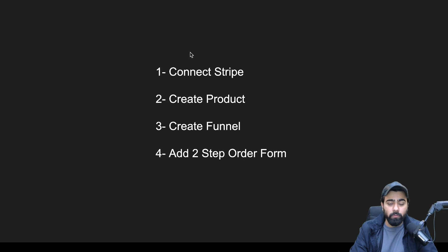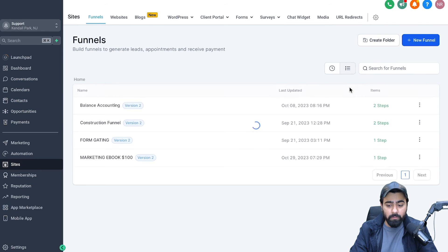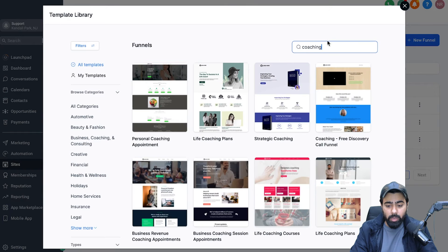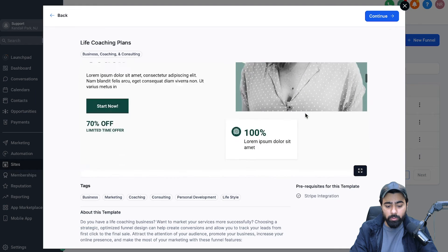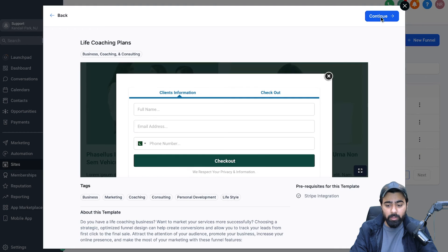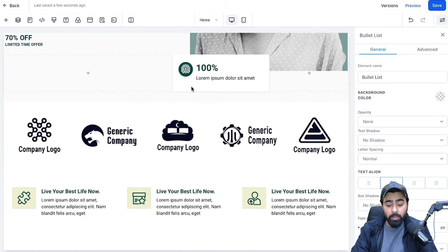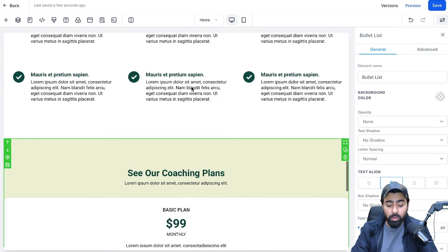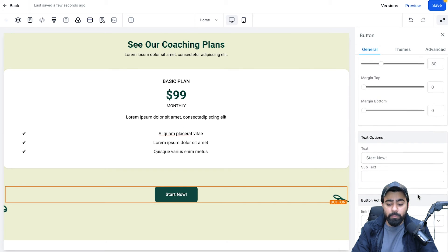Now it's time for step three: creating the funnel. Head over to Sites, then under Funnels, create a new funnel. I'm going to choose a template — GoHighLevel has a lot of great pre-built templates. I'll search for coaching templates and select one I like, then click Continue. The template loads up nicely. You can of course customize it with your own branding. I'm going to move on to the payments section, which has a basic plan and a Start Now button.